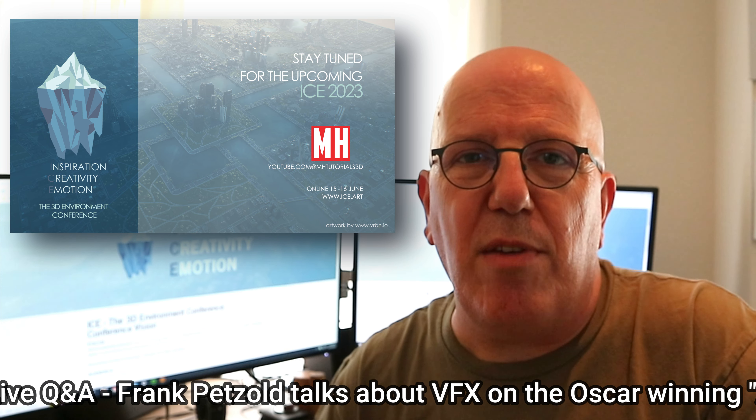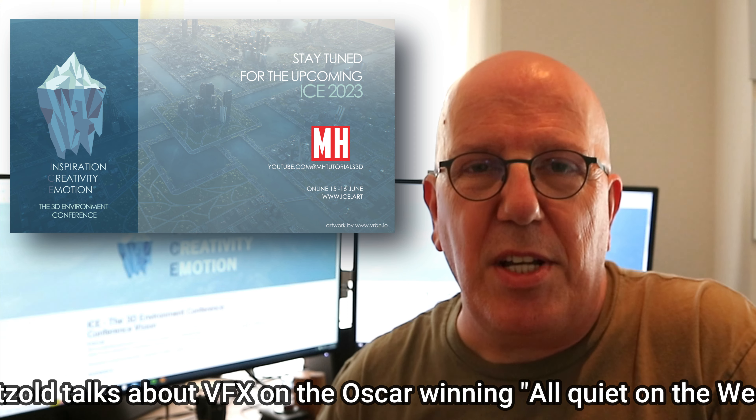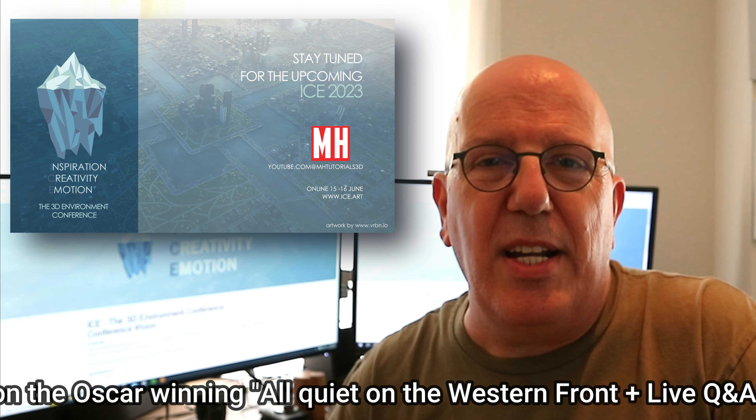Hey everybody, Mike here. Welcome to the channel, or welcome back to the channel. I just wanted to give you guys a quick video reminder of an event coming up on the 15th of June — the ICE event. The ICE event is three years running and it's an online event for 3D artists, specifically those that are into 3D environments. This can be any type of 3D environment: whether it's digital, physical, VR — anything and everything.